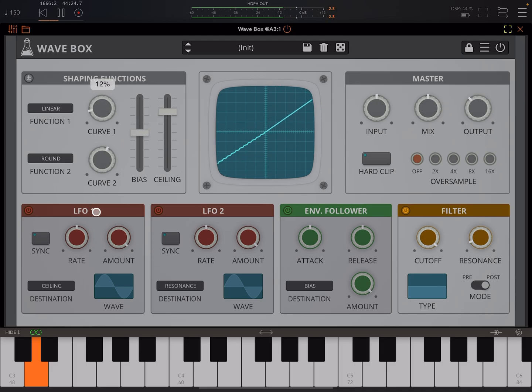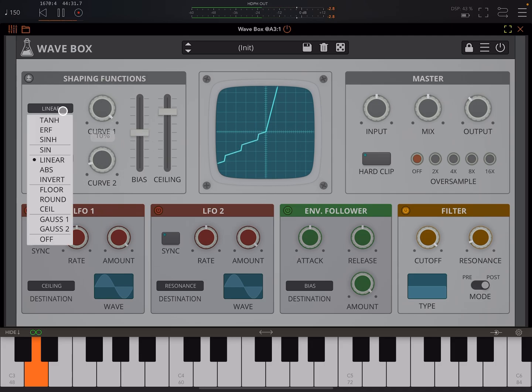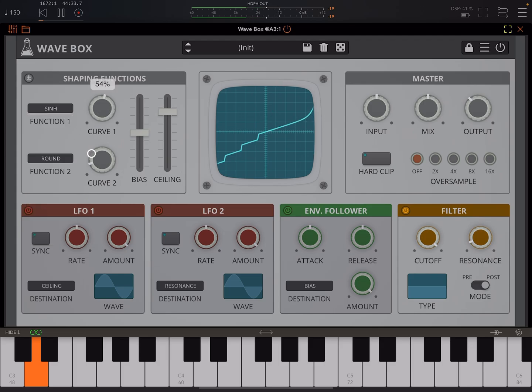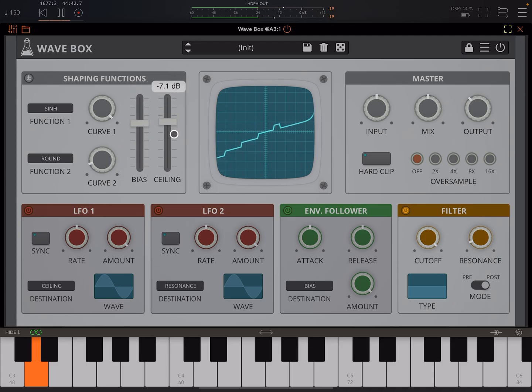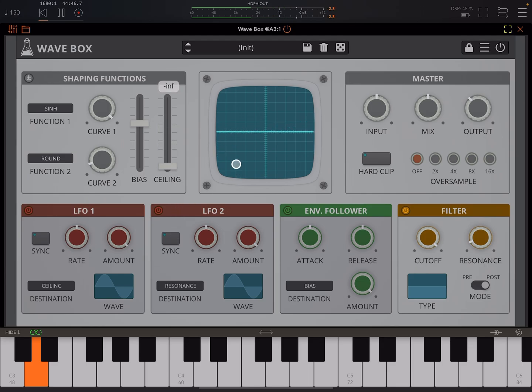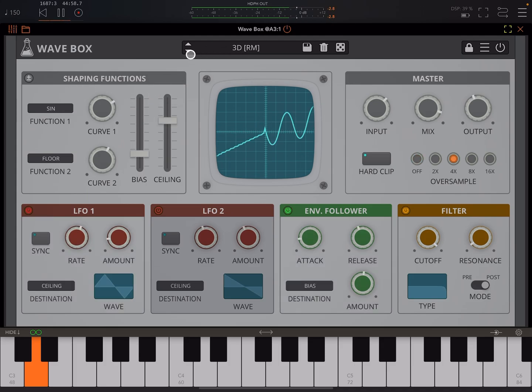You can get a lot of different sounds just by playing around with these. I'm playing around with the bias amount and stuff. Now the ceiling, that's just setting the dynamic range. If we bring that all the way down, you see this just becomes totally flat. If you're experimenting, it's probably better to keep that up, at least keep pretty high up.